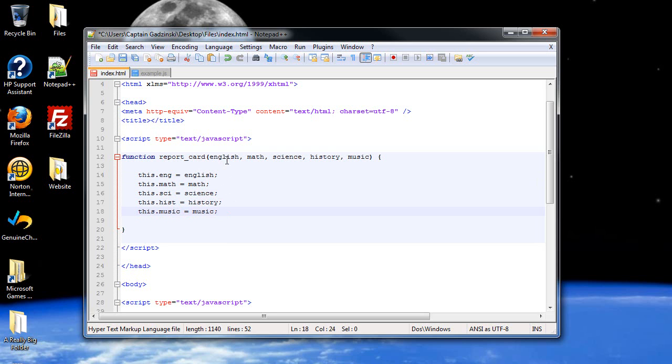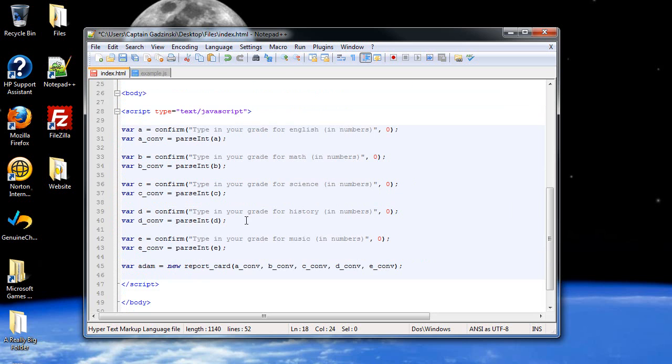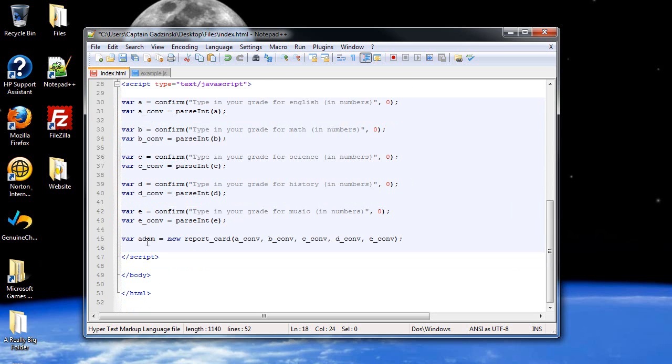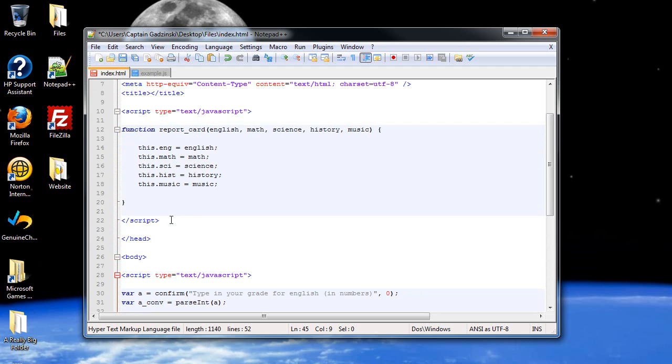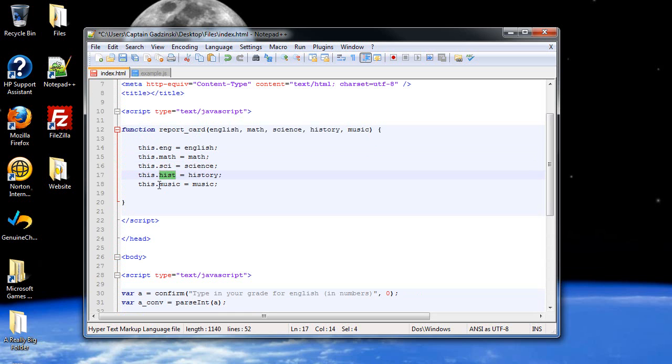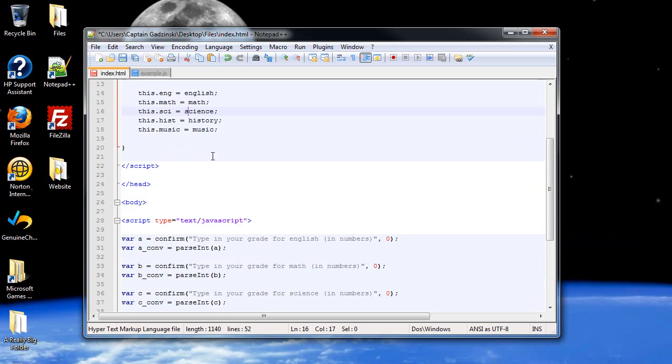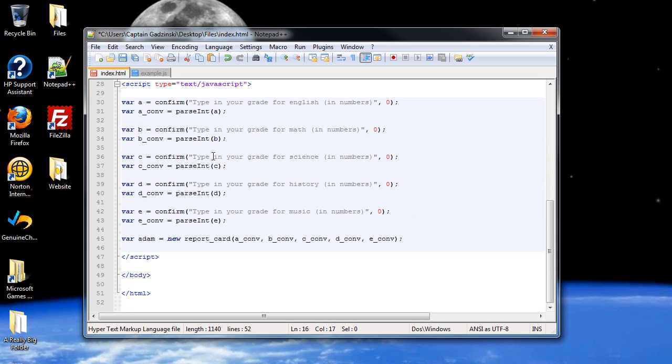Now, in order to refer to this information outside of the function, all you'll do is type in atom, followed by a dot, and then whichever piece of information that you would like to see. So, you just type these in. And that's about it for just creating your constructor.